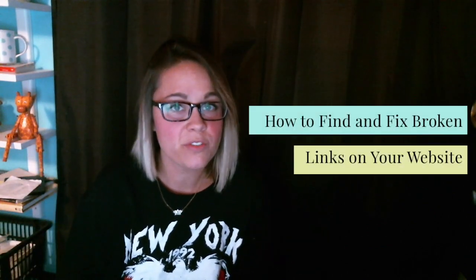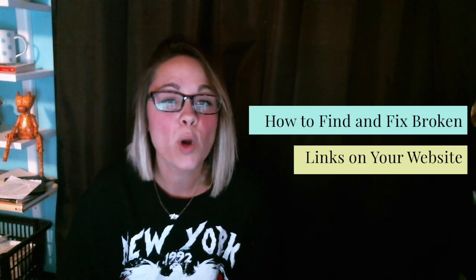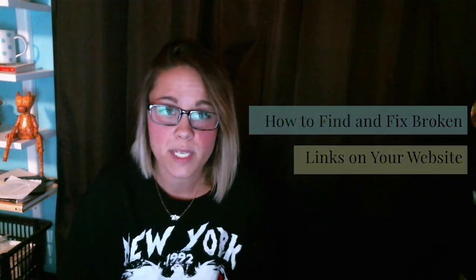So this week I'm going to show you how to find and fix broken links on your website. Before we get into finding and fixing those broken links, I just want to run through why it's important to find and fix them.